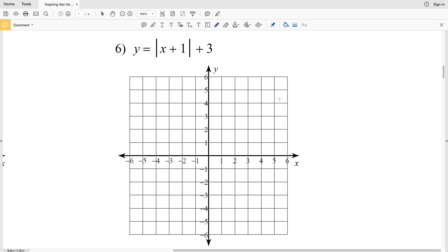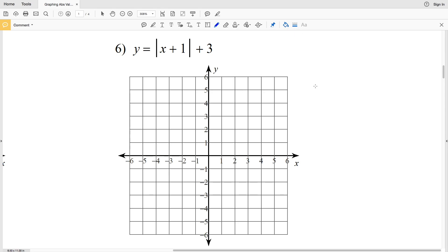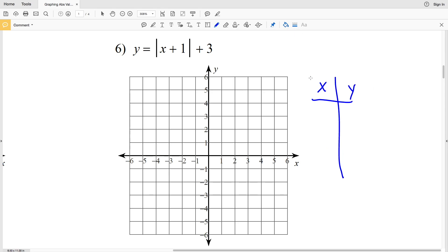Moving on to number 6, I'm going to go over that trick or helpful hint I mentioned in the last video about finding the turning point without having to plug in any values.